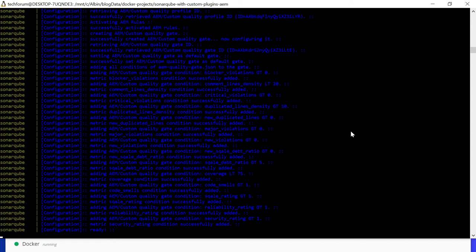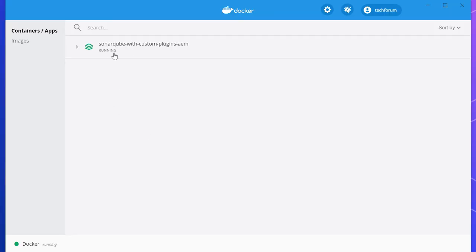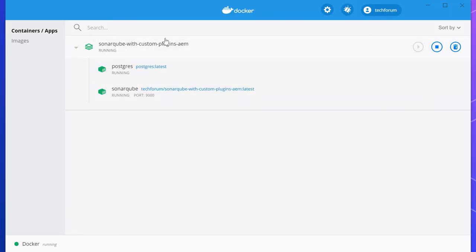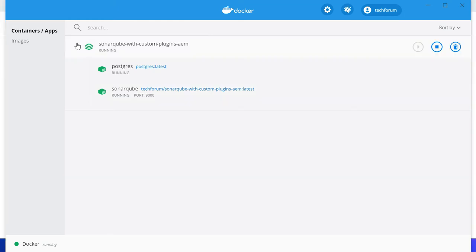Let me open the docker desktop. If I go here you can see that container, then if you maximize there are two containers: one is Postgres, another one is SonarQube with techforum SonarQube with custom plugins AEM latest. Let me access the SonarQube server now on port 9000.